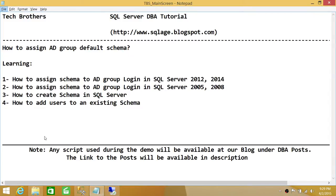In SQL Server 2005 — I'm not sure about 2008 — it used to be really hard to assign a default schema when you add a group as a login in SQL Server. I'm going to show you a workaround for SQL Server 2005, and in SQL Server 2012 and 2014 it's very straightforward — exactly what we would have liked to see in 2005.